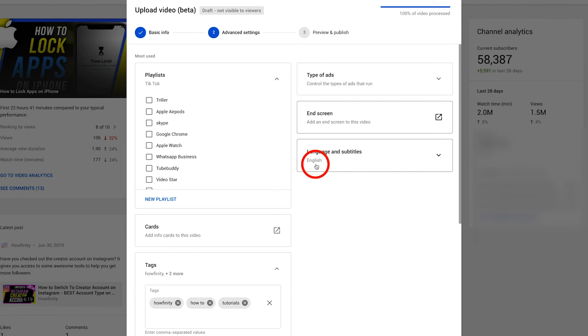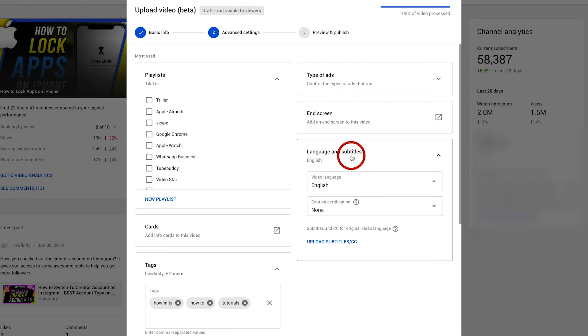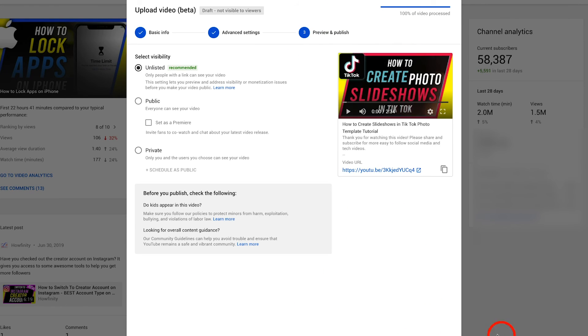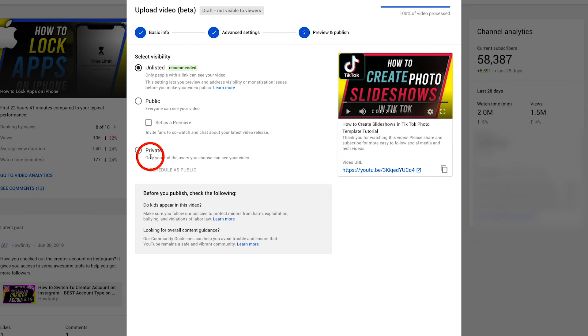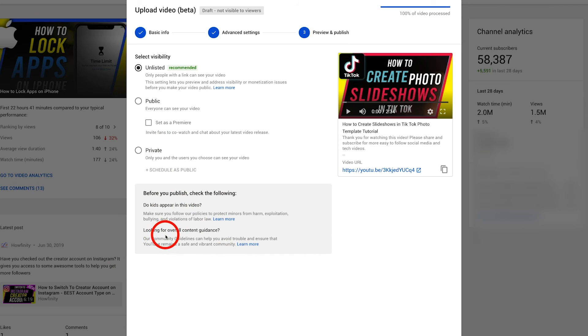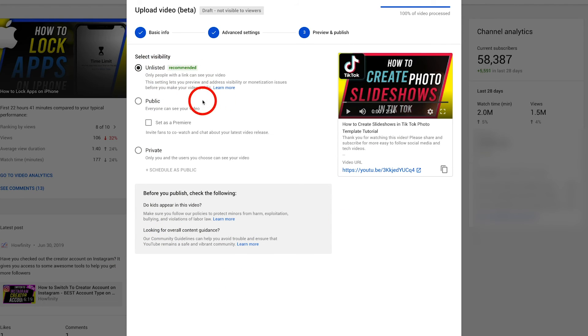And language and subtitles if you wanted to set that you could go ahead and set that even uploading your own subtitle all on this page let's go press next to the last page and again you have your visibility so you could do unlisted public and private you could even do set as a premiere right here and YouTube is cracking down on kid appearing in video so it's gonna give you some guidelines over here and the reason why it's telling you to do unlisted is making sure that you check your video before you go public so you don't miss out on initial views.